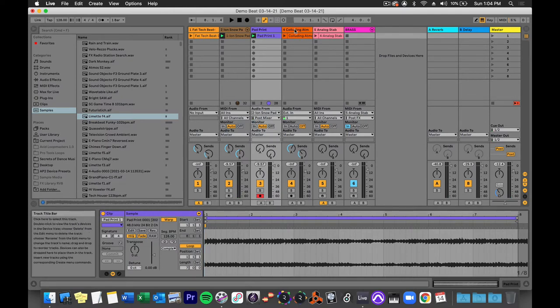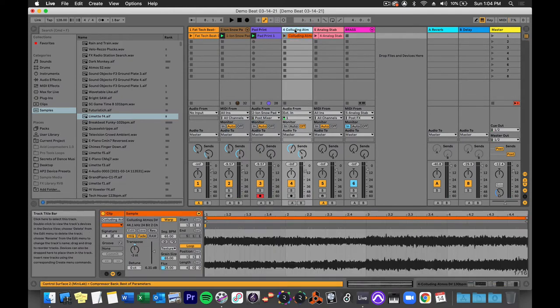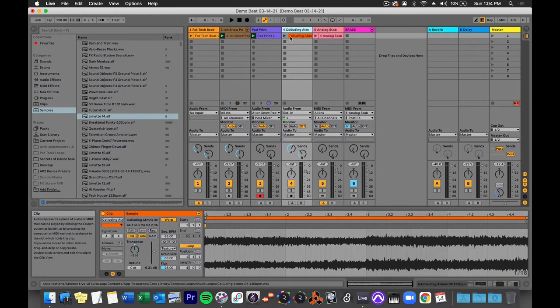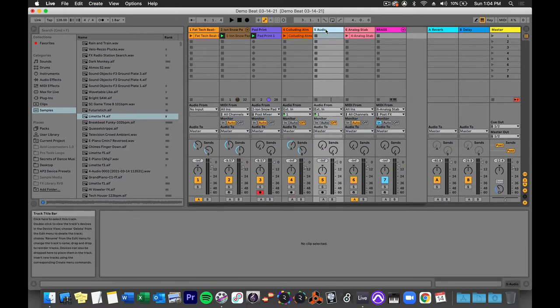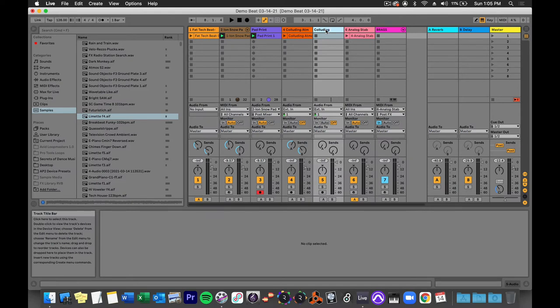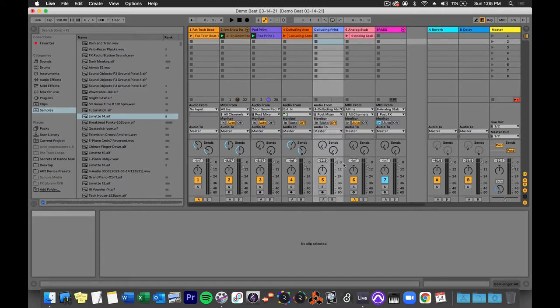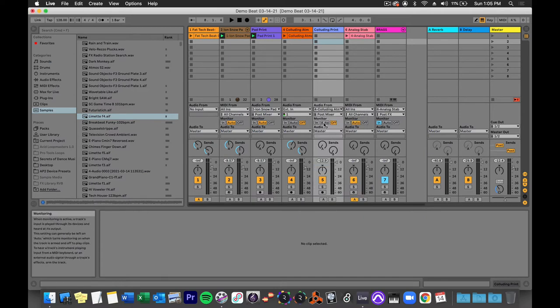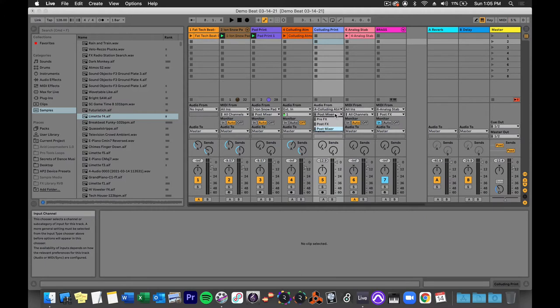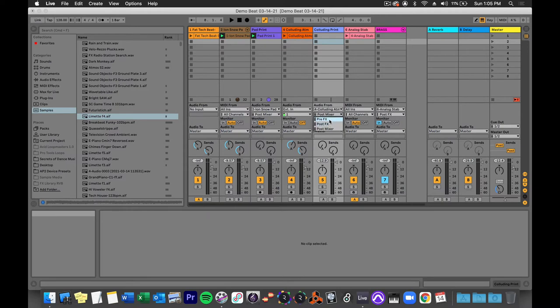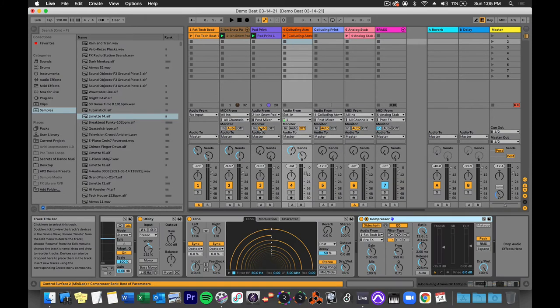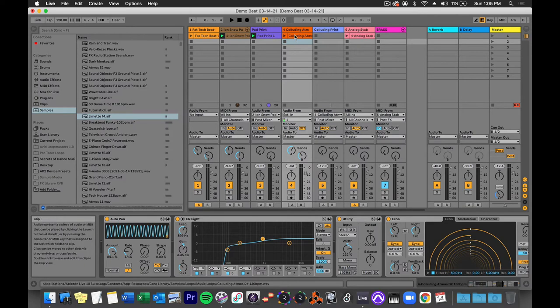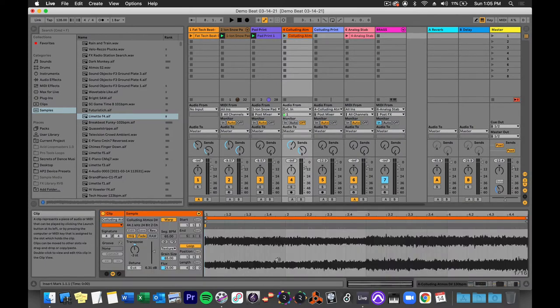I can do the same thing with an audio track. So here is this sample here. It's called Colluding Atmos D-Sharp. And I'm going to get a new audio track. I'm going to call this Colluding Print. In the Audio From chooser, I'm going to choose the Colluding Atmos track. Set my monitoring option to Auto. And now I have a couple of other options here worth checking out. Where do I want to take this Colluding track from? Like at what point in the track do I want to record it? Do I want to record it pre-effects, post-effects, or post-mixer? Well, if I record it pre-effects, then it will record before any of these effects are put on. And essentially what I would have would just be this exact sample, and I don't want that because I already have that.